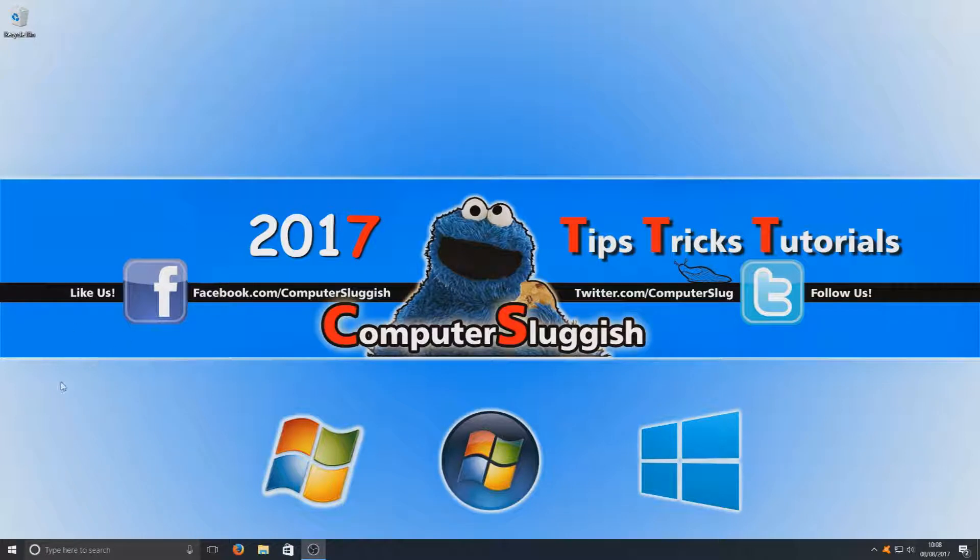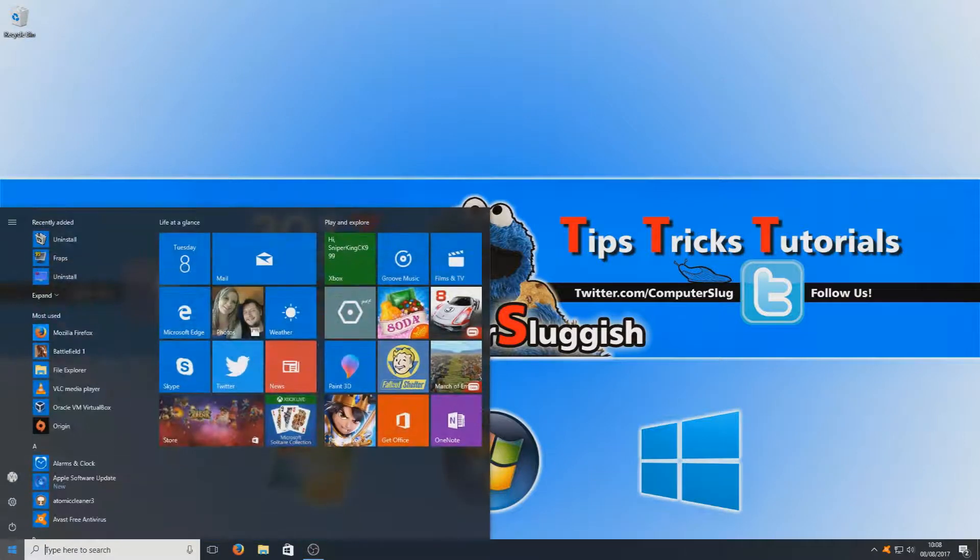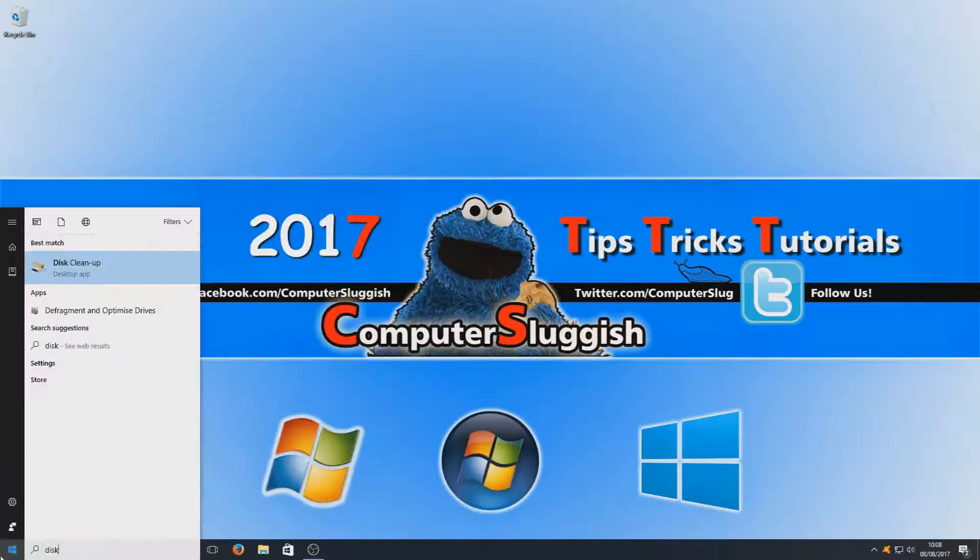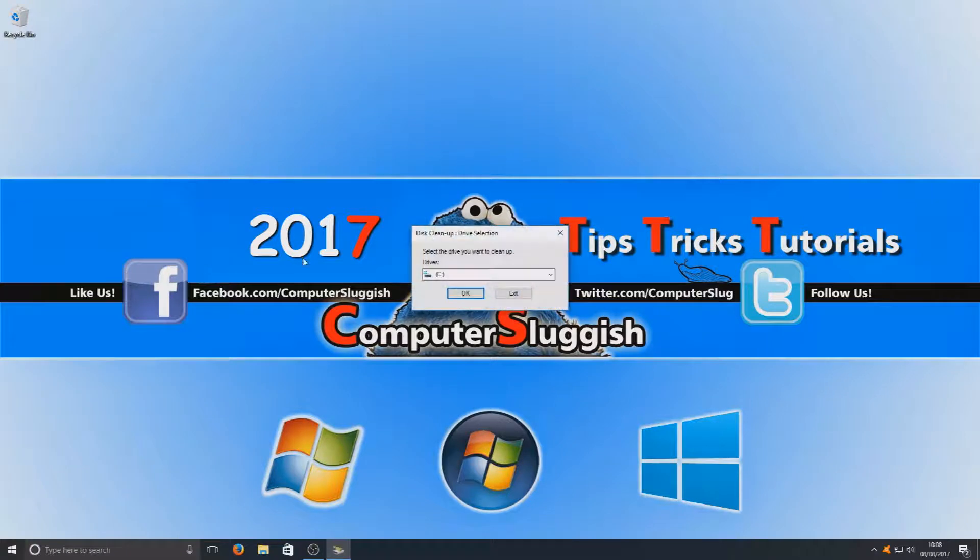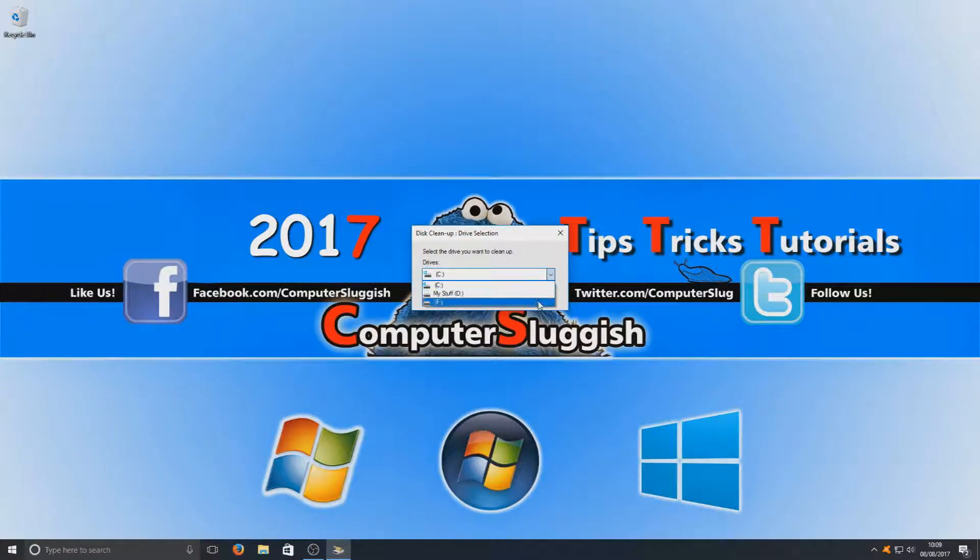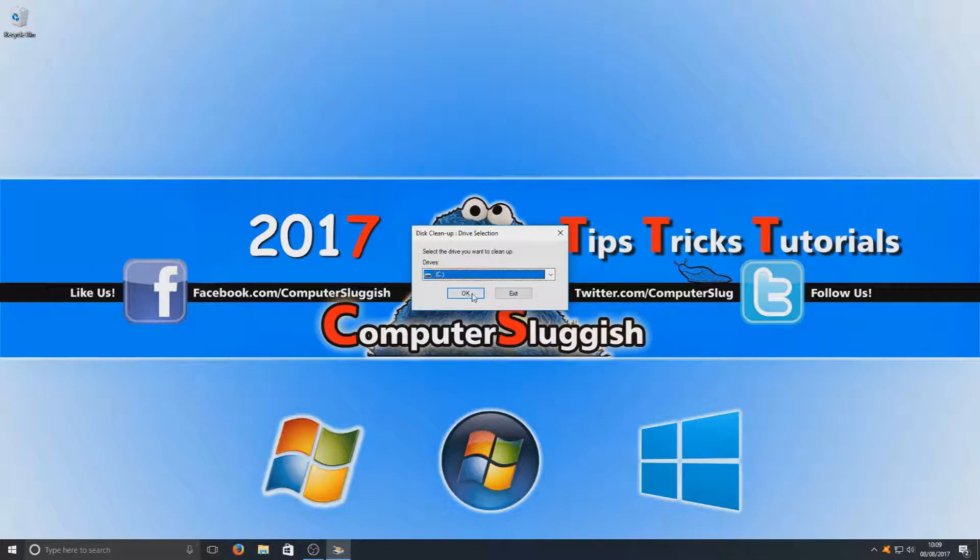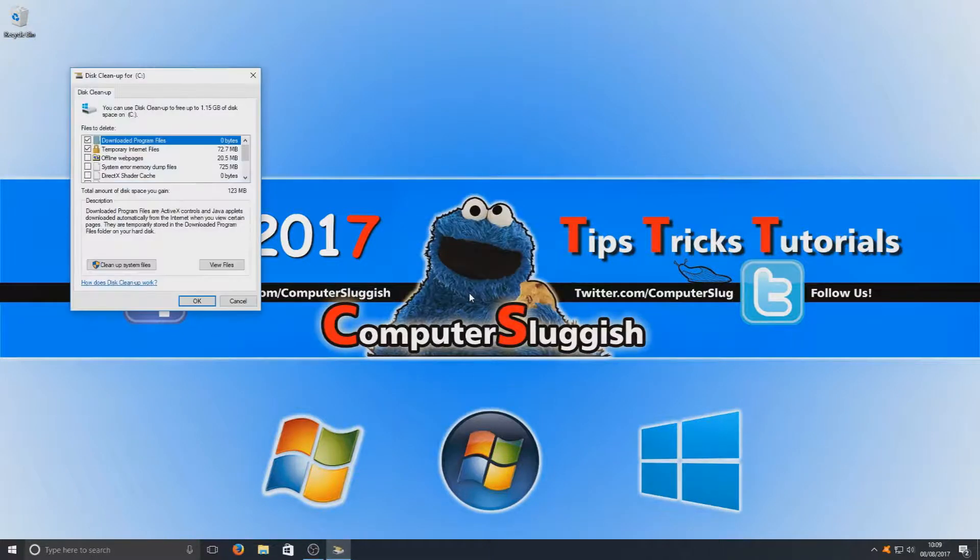To open it up, first you need to click in the bottom left hand corner and type in Disk Cleanup, and as you can see it's right there. You now have options to select which hard drive you'd like to clean up. For now we're going to stick to our C drive and we're going to go ahead and hit OK.